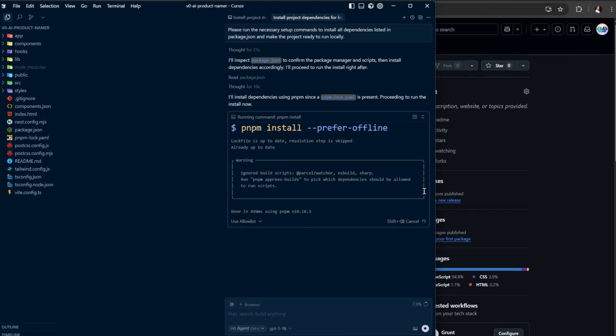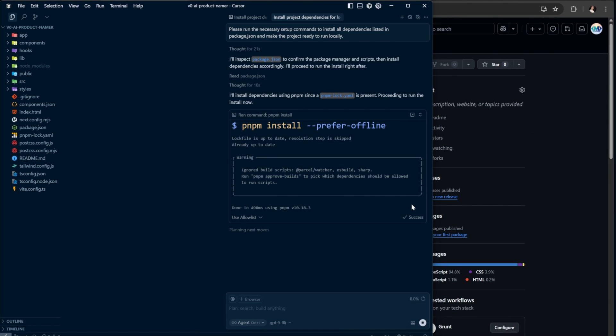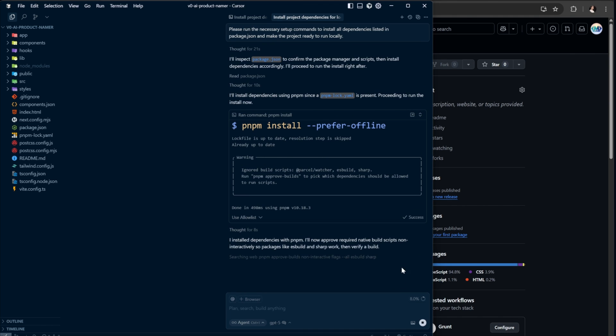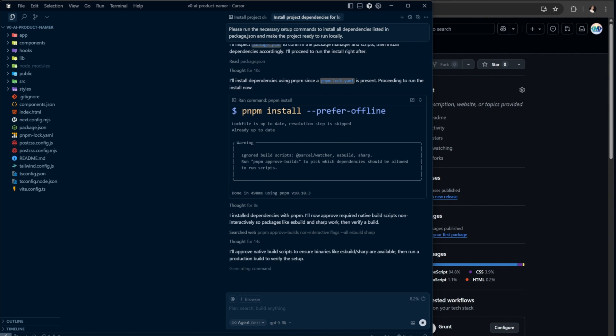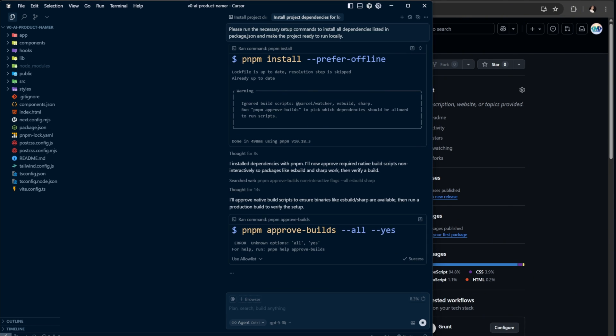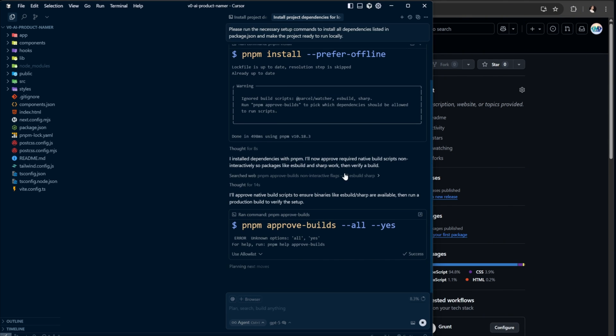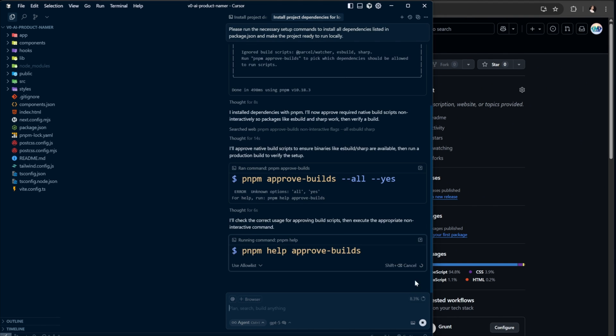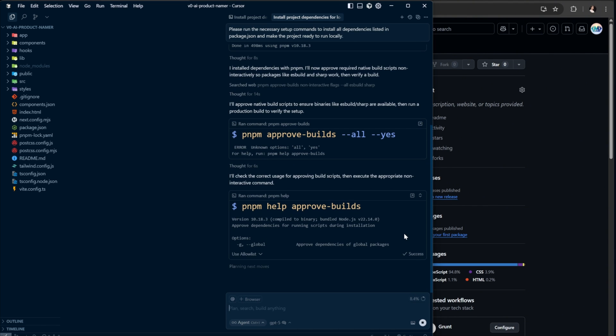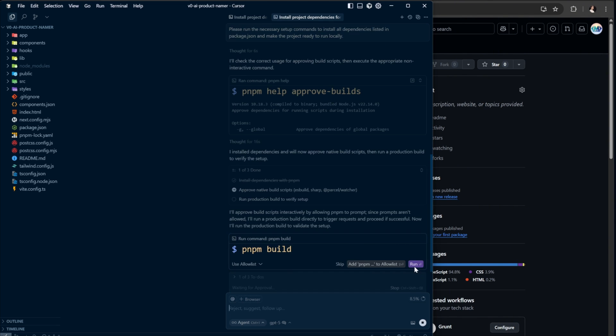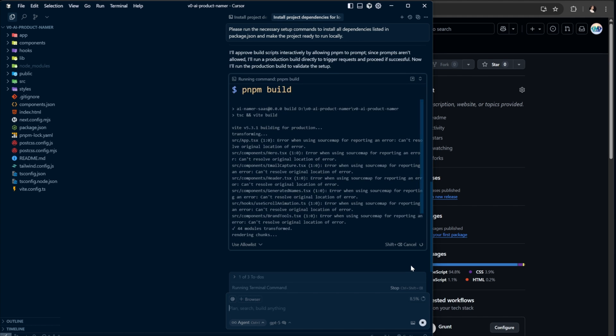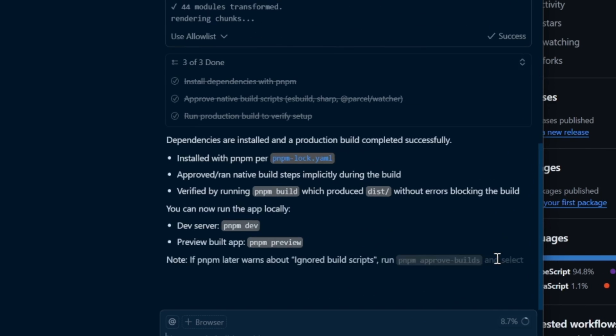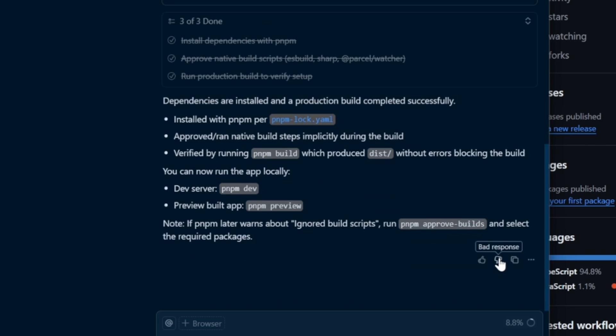Our agent immediately gets to work and says, I will inspect package.json to confirm the package manager and scripts, then install dependencies accordingly. I will proceed to run the install right after. What this means is that the agent first checks which package manager to use, pnpm, npm, or yarn, by looking at lock files and fields in package.json. It then reads the script section to know which commands are available for starting or building the project, checks for any environment requirements, validates dependencies and plans the correct install command. Once everything is set, it runs the install, watches for errors, handles post-install scripts if needed, and then runs a build to make sure the project compiles correctly. When it finally says dependencies installed and production build completed successfully, it means everything is ready to start locally.